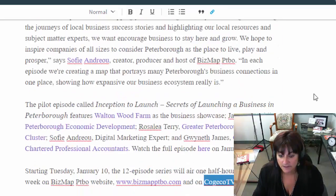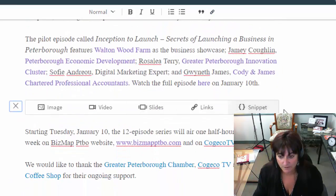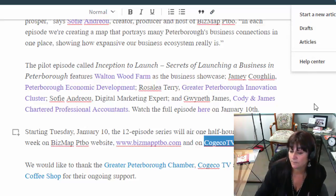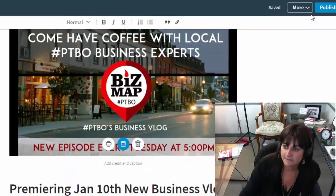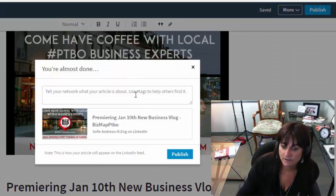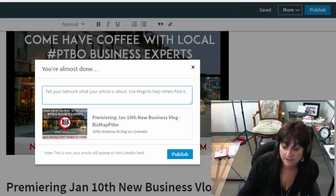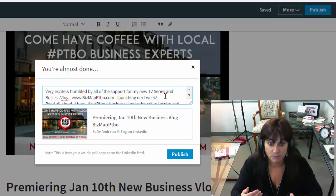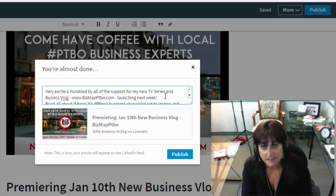At this point there used to be a place at the bottom to enter tags, but I don't see them anywhere. Let me check — nope, tags are gone. They used to help your article get found, but they're not there anymore. So let's press Publish. At this point you're able to turn it into a post and say something about it. I've decided to publish it as my personal self, and then I'll probably share it on my business page as well.